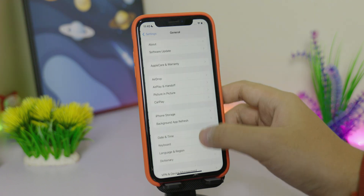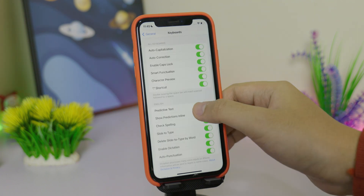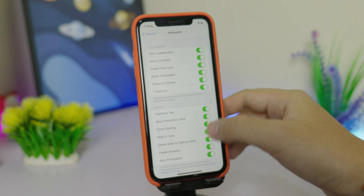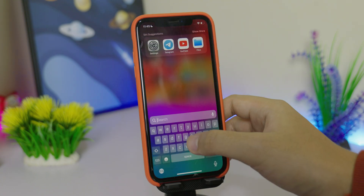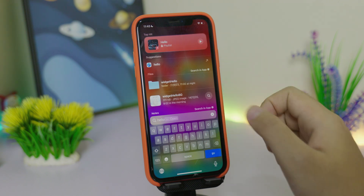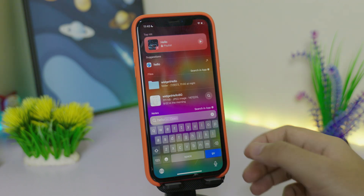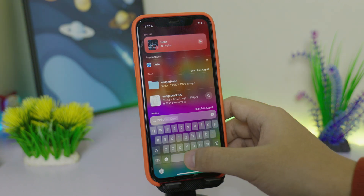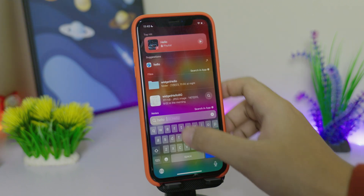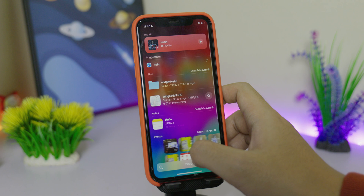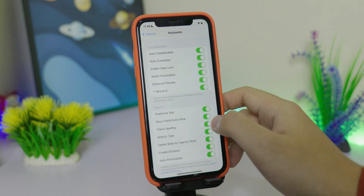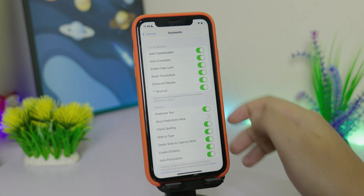Another one is related to typing. Go into General and then Keyboard, and you'll get a new option called Show Prediction Inline. For example, if you type something like 'hello,' you'll see a suggestion appear, and all you have to do is tap Space to select it. If you don't like it, go into Settings and turn off Show Prediction Inline.